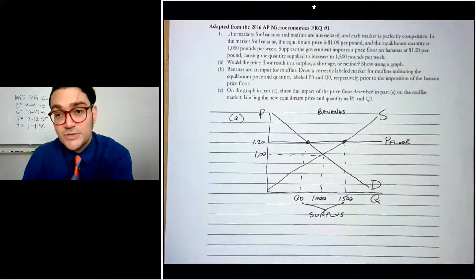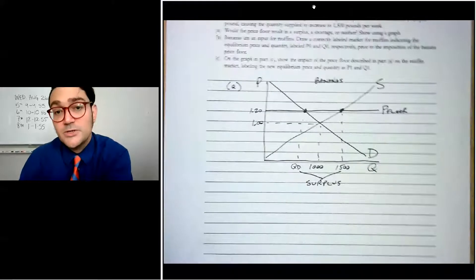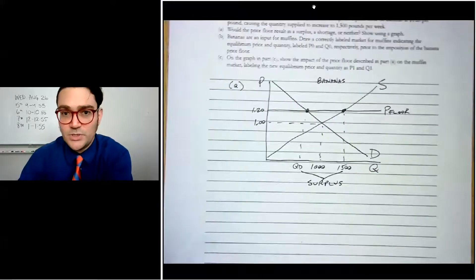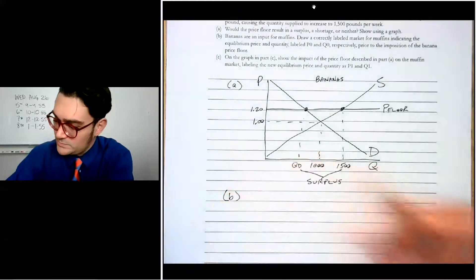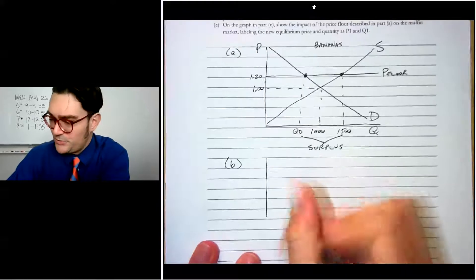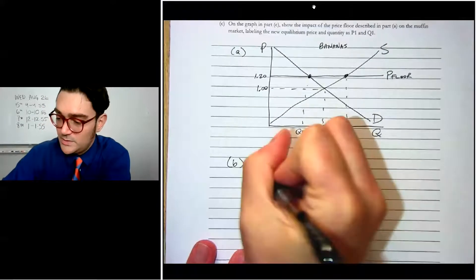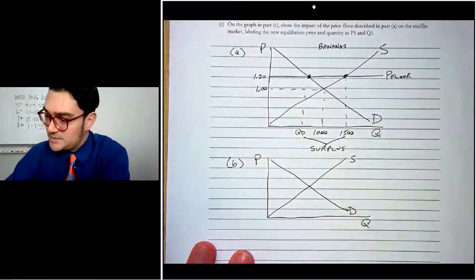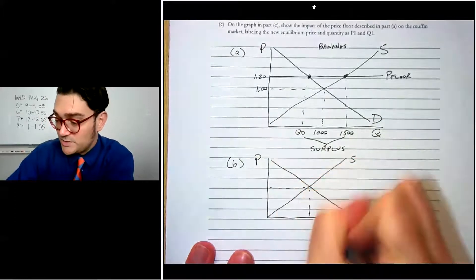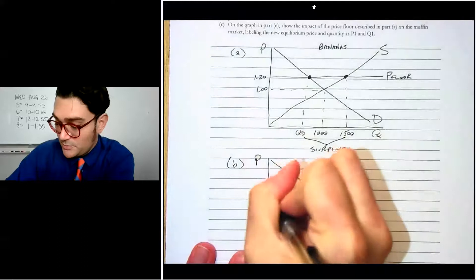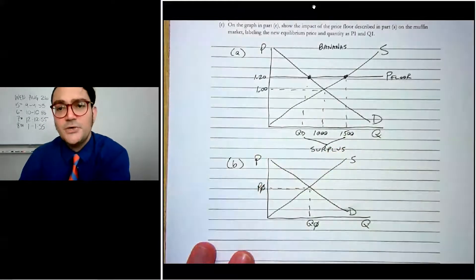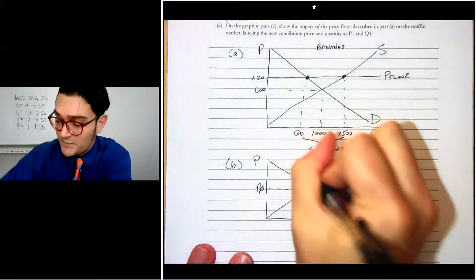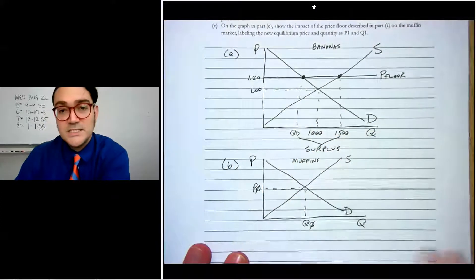Part A shows there's going to be a surplus, and that's shown using the graph. Part B says bananas are an input for muffins — draw a correctly labeled graph of the muffin market indicating price and quantity before the imposition of the banana price floor. So we draw demand and supply for muffins, and the question tells us to use P zero and Q zero as the initial price and quantity.